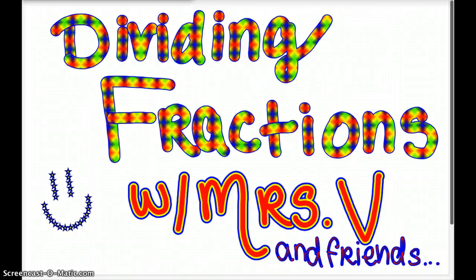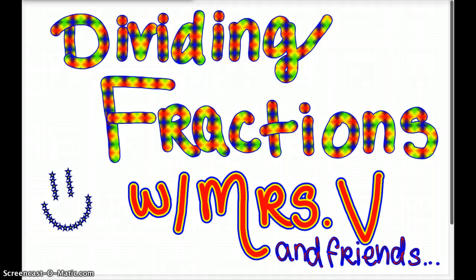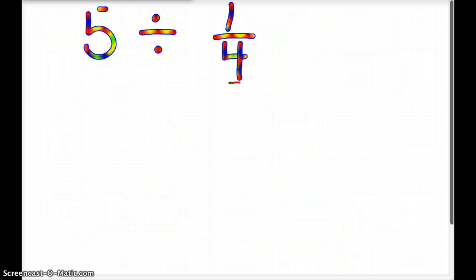All right, today we're going to talk about dividing fractions. You have myself, KV, Lucinda, Kyle, Mora, Chris, and Cole. They are going to be helping us out today as we make our video. So let's take a look at our first example.